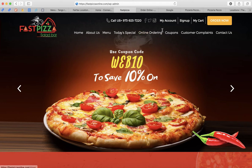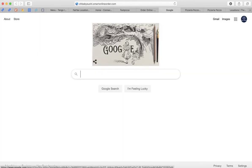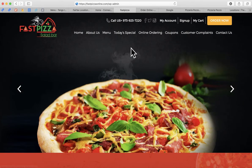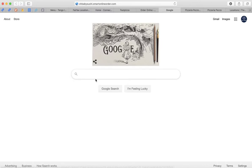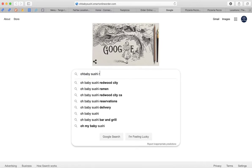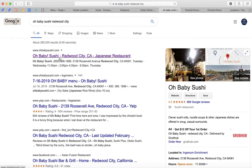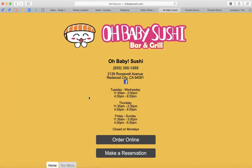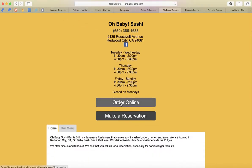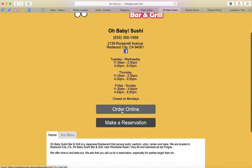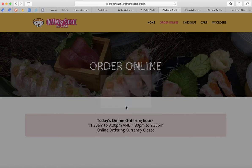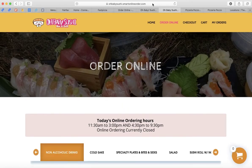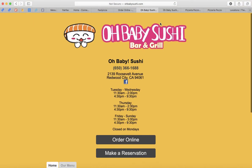Let's do another example. Let's say you have a website but don't know what the order online page is. I'll search for Oh Baby Sushi in Redwood City. It found it — Oh Baby Sushi — and it has an Order Online button. Pay attention to the URL: when I click on it, it changes to dot smartonlineorder.com. So in this case, the original website is not WordPress.